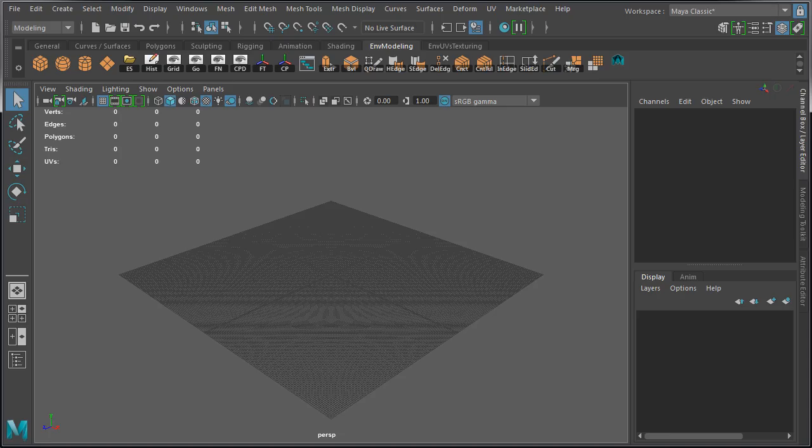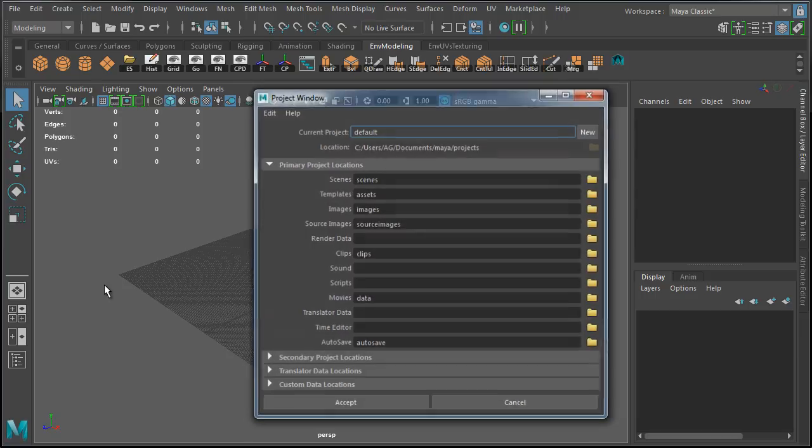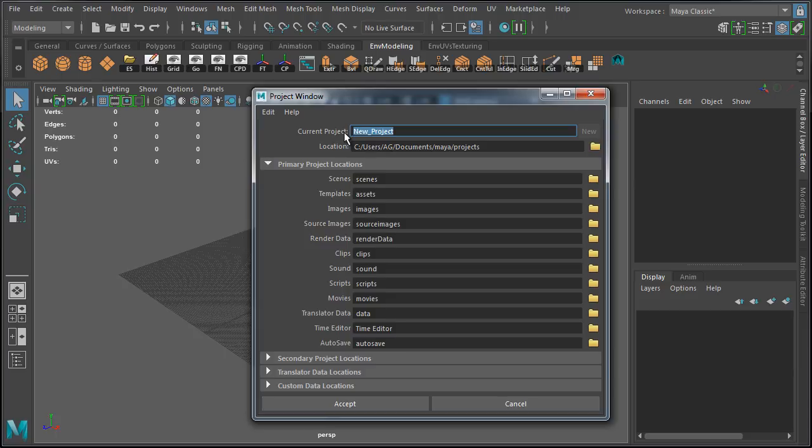Now, I need to set up a project for MayaLT and for Unreal Engine 4. In MayaLT or Maya, go to file, project window, and click on new. Give the name of the project. We're going to keep this consistent across all software. In my case, it's WOLD Tutorials.